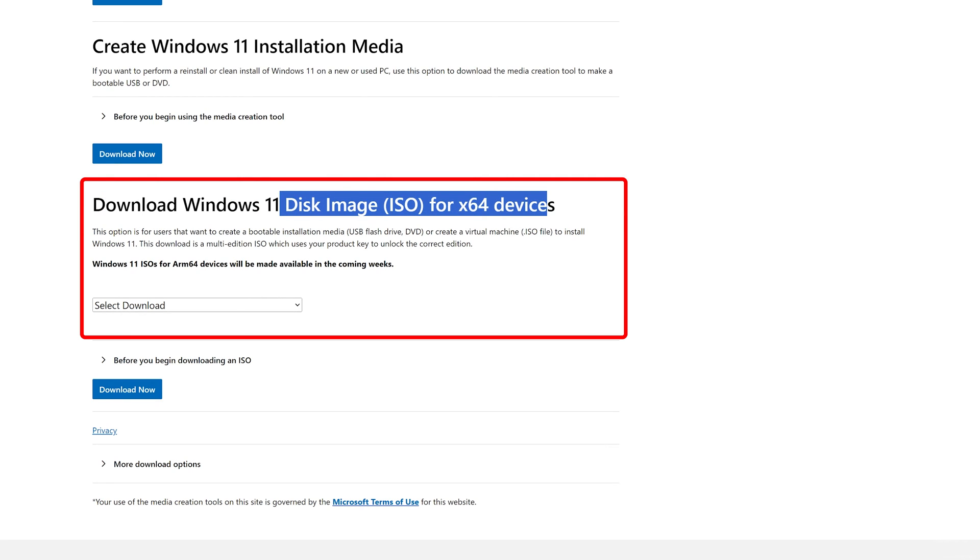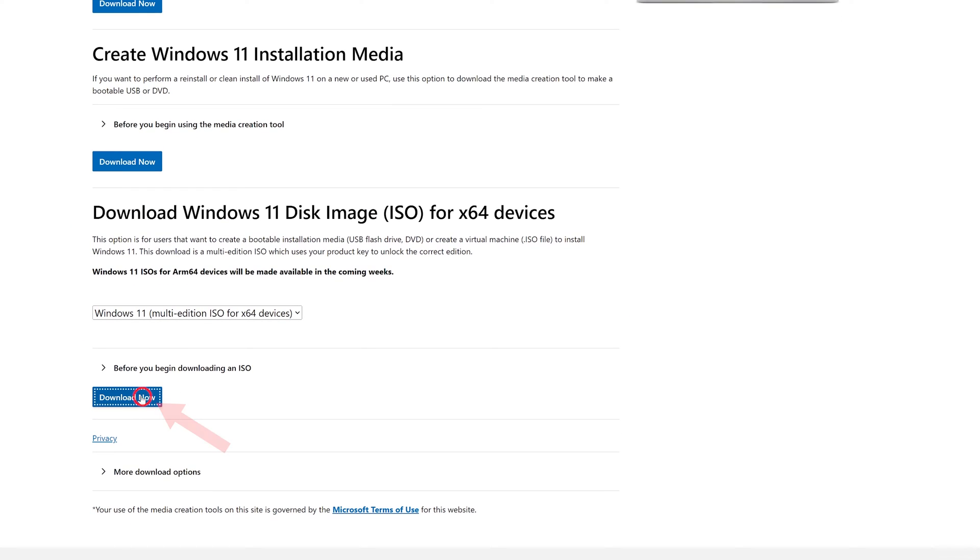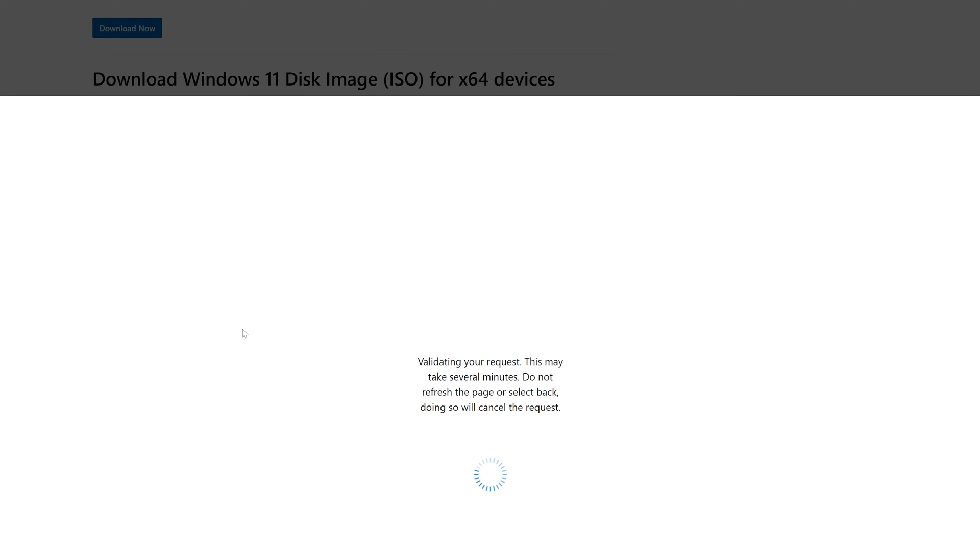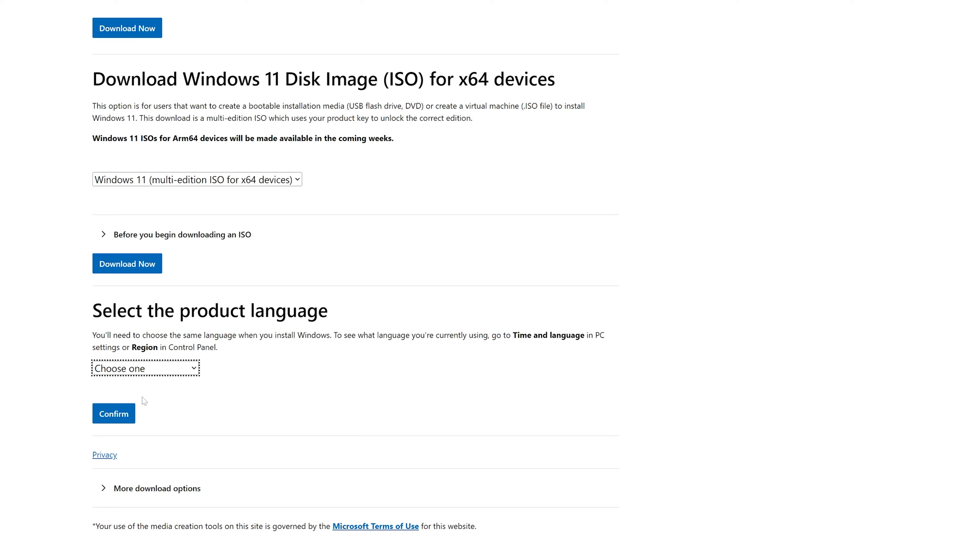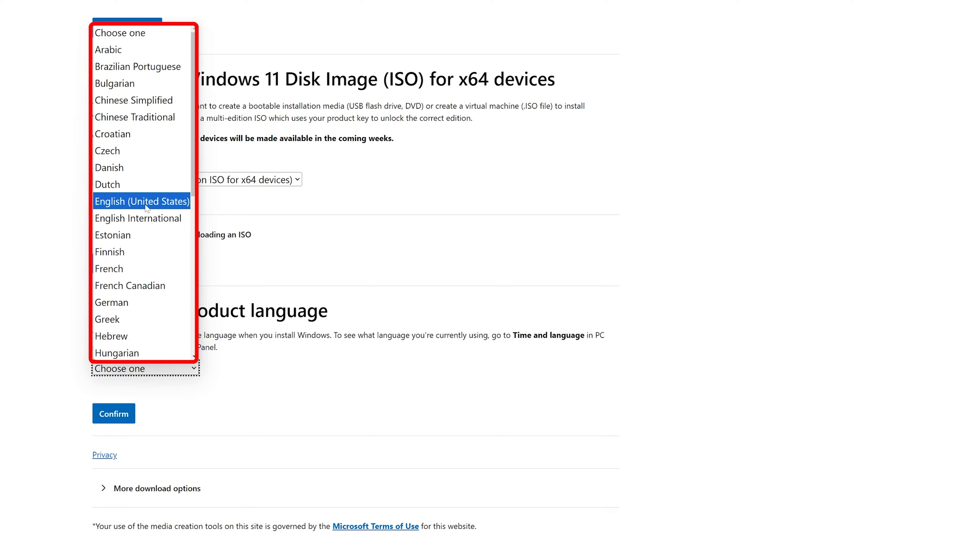So here we need to click on download now. And now after clicking on download now you will be asked to select product language, and in this particular case I think I am comfortable with English US.